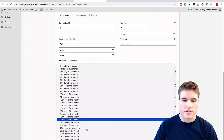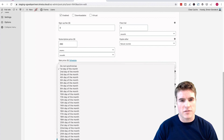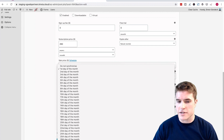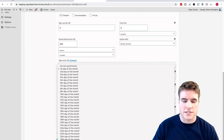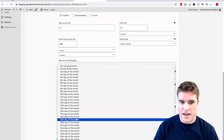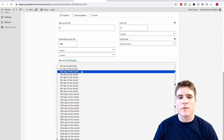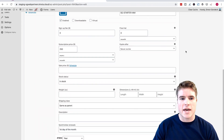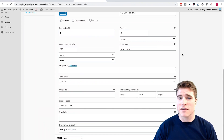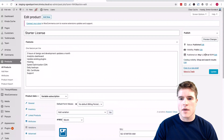So right now I want to do the first day of the month. I don't charge any signup fee right now and we'll get more into that. So I'm going to click Update.